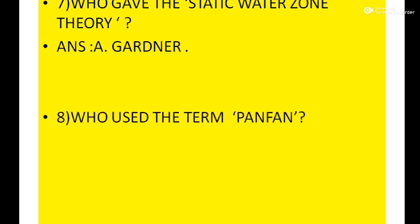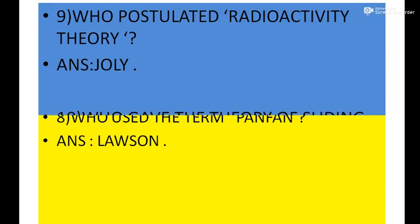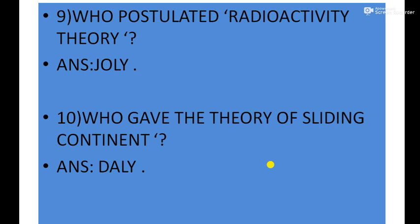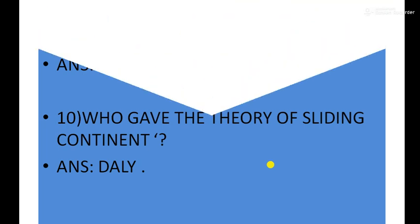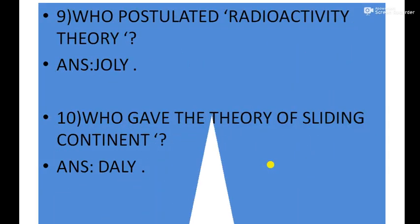Next question: Who used the term Panthalassa? Answer: Lushan. Who postulated radioactivity theory? Answer: Joly. Then who gave the theory of sliding continent? The answer is Daly.